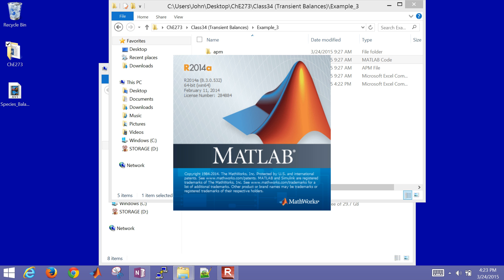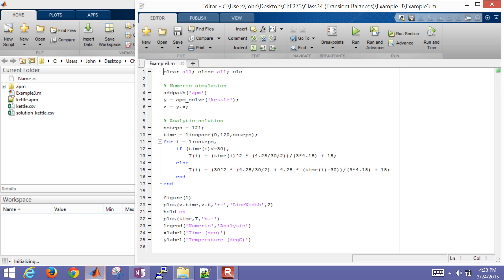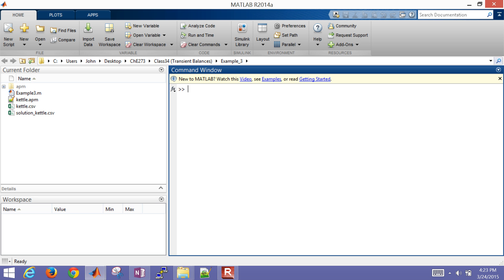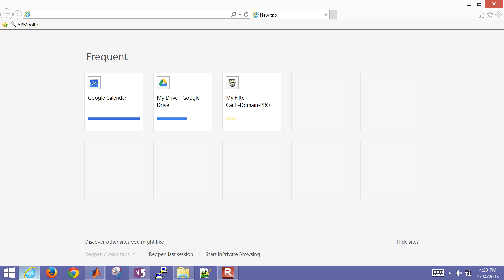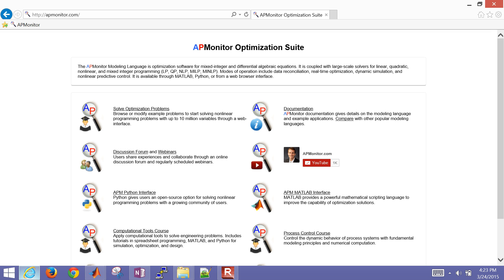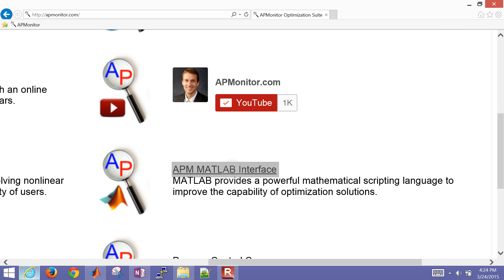So let me get the script back up. So just this fourth line right here, that's where you load the APM folder and all the functions. If you need to get that, just come to the apmonitor.com website and go to the MATLAB interface.